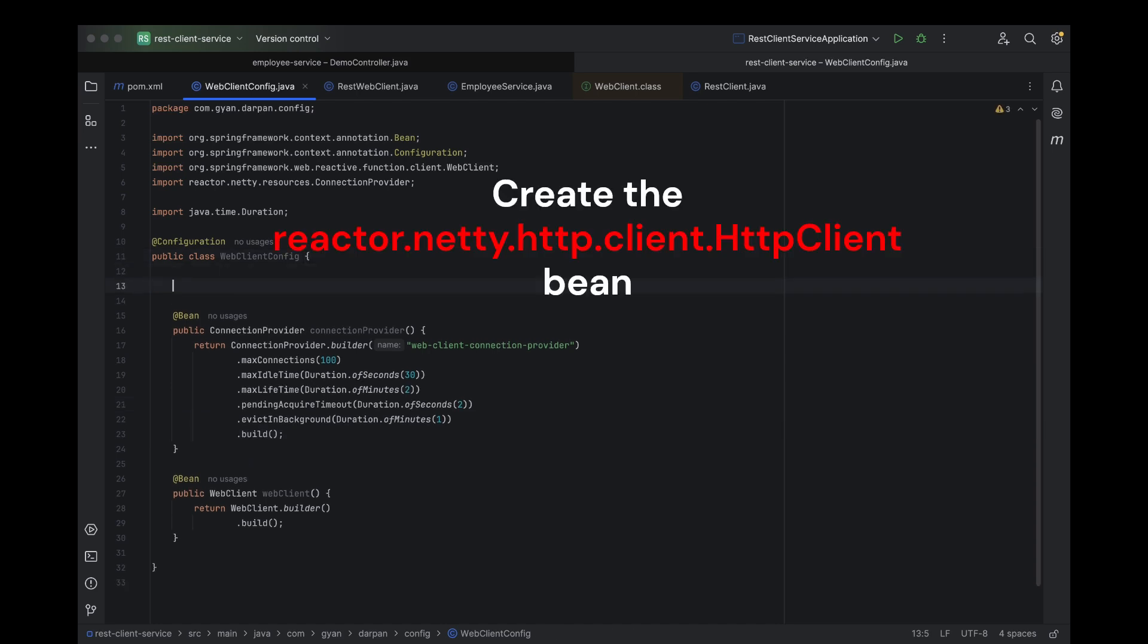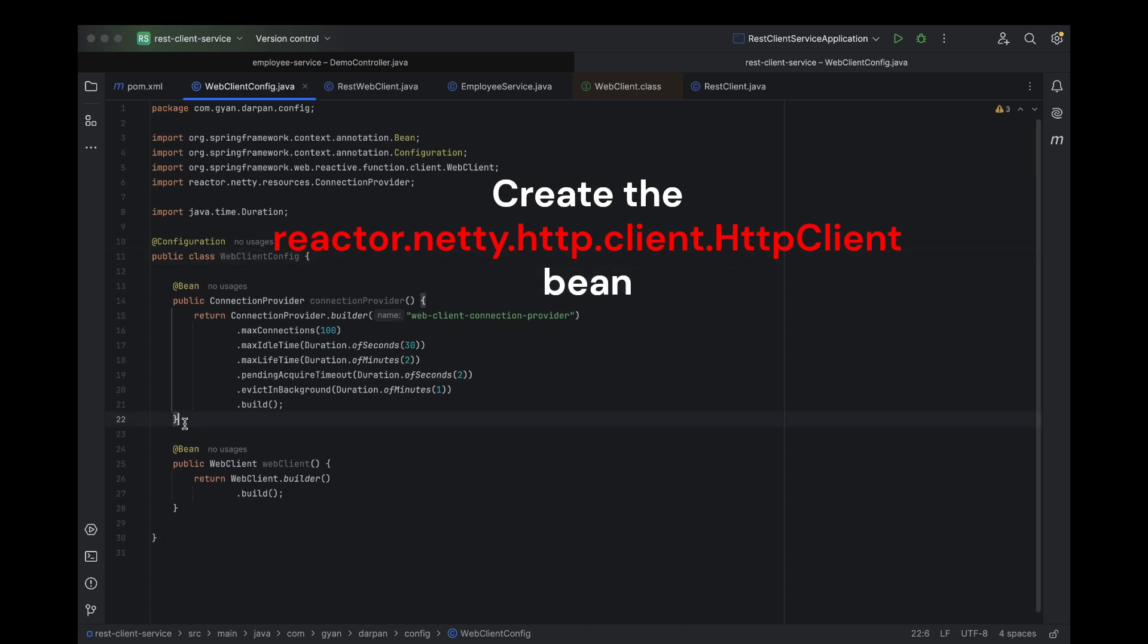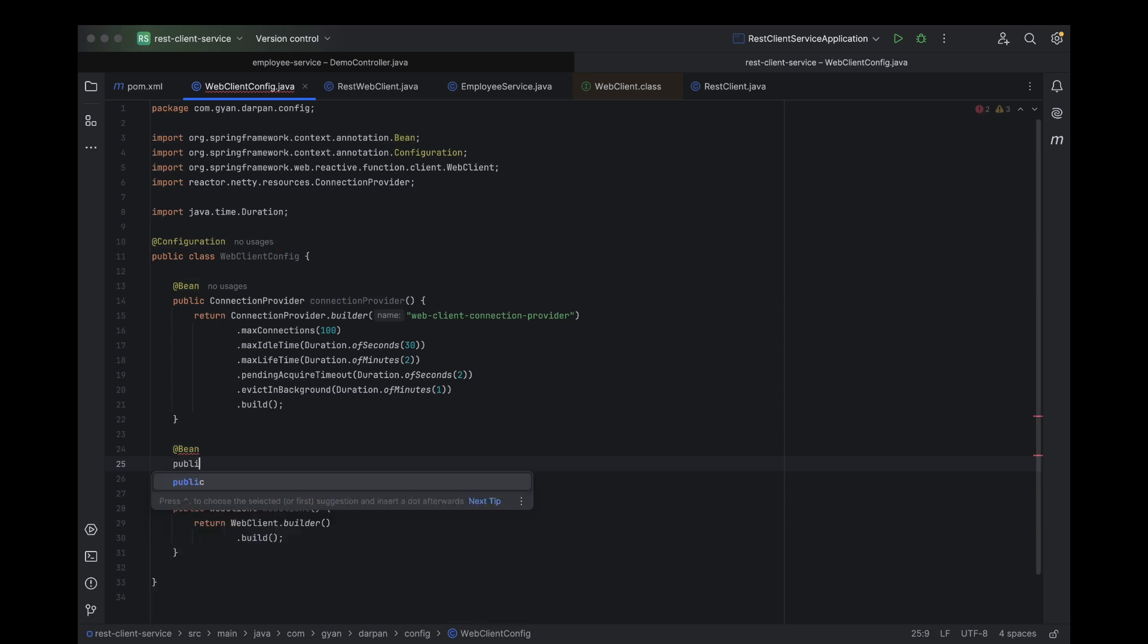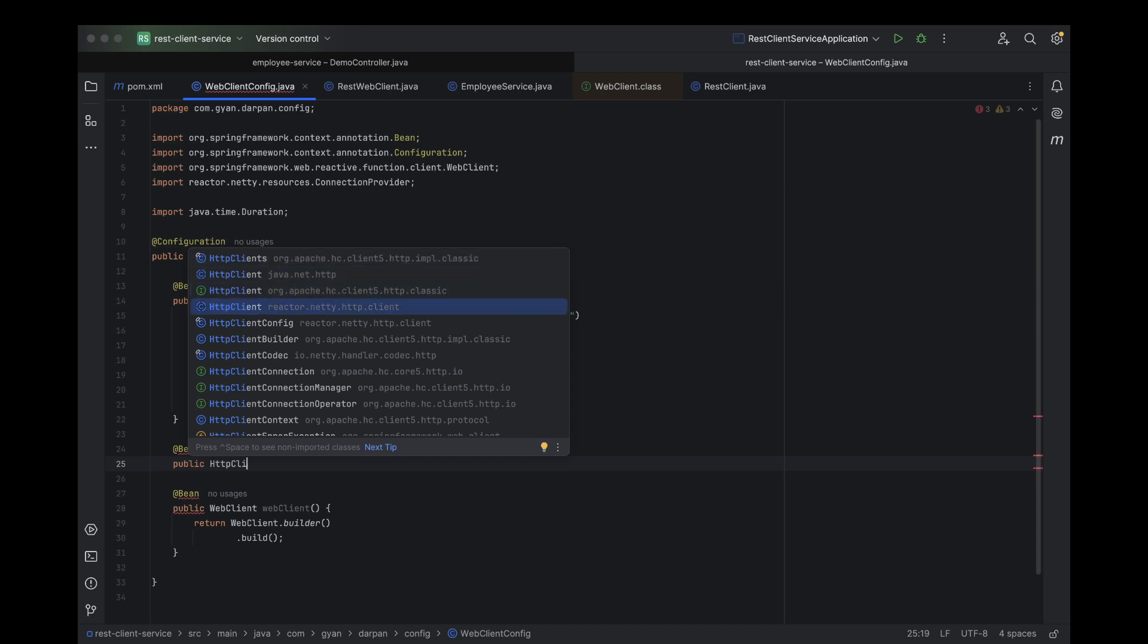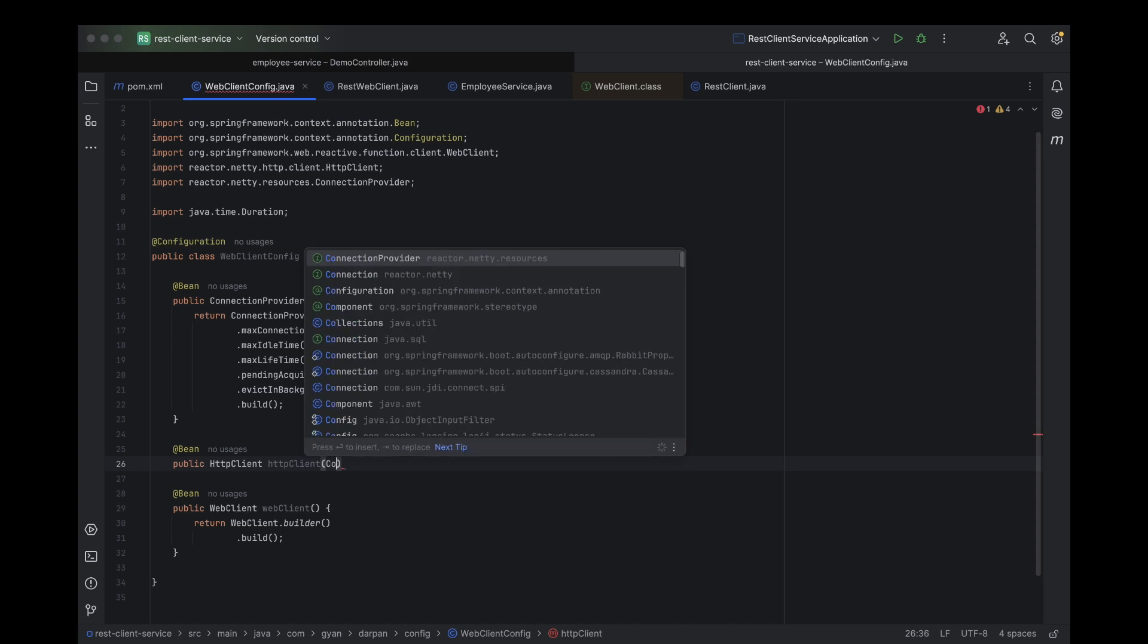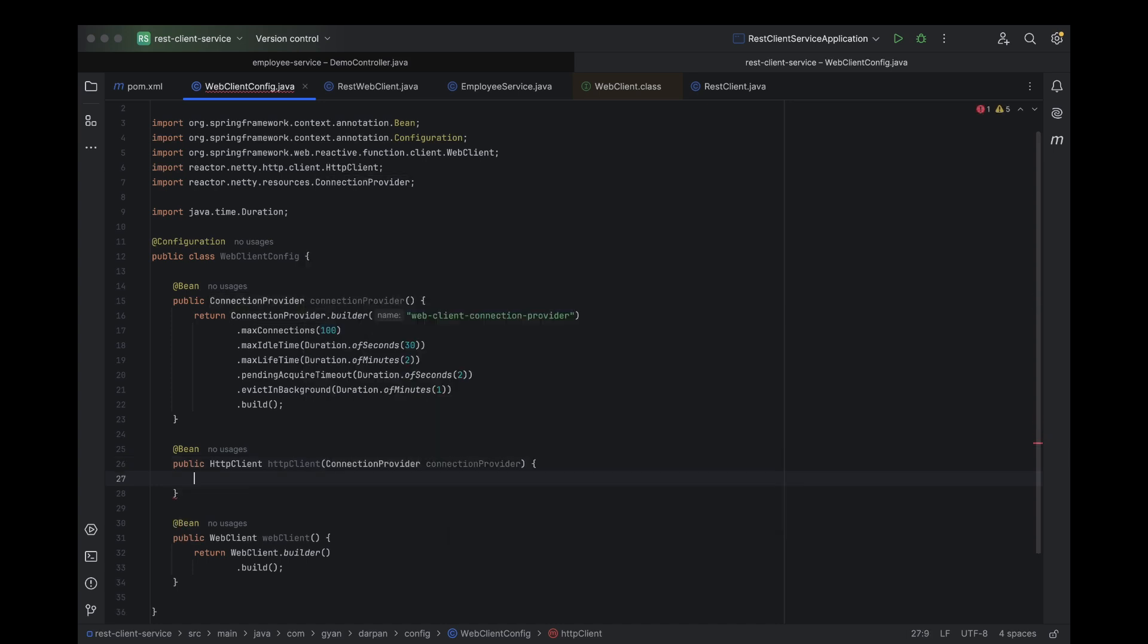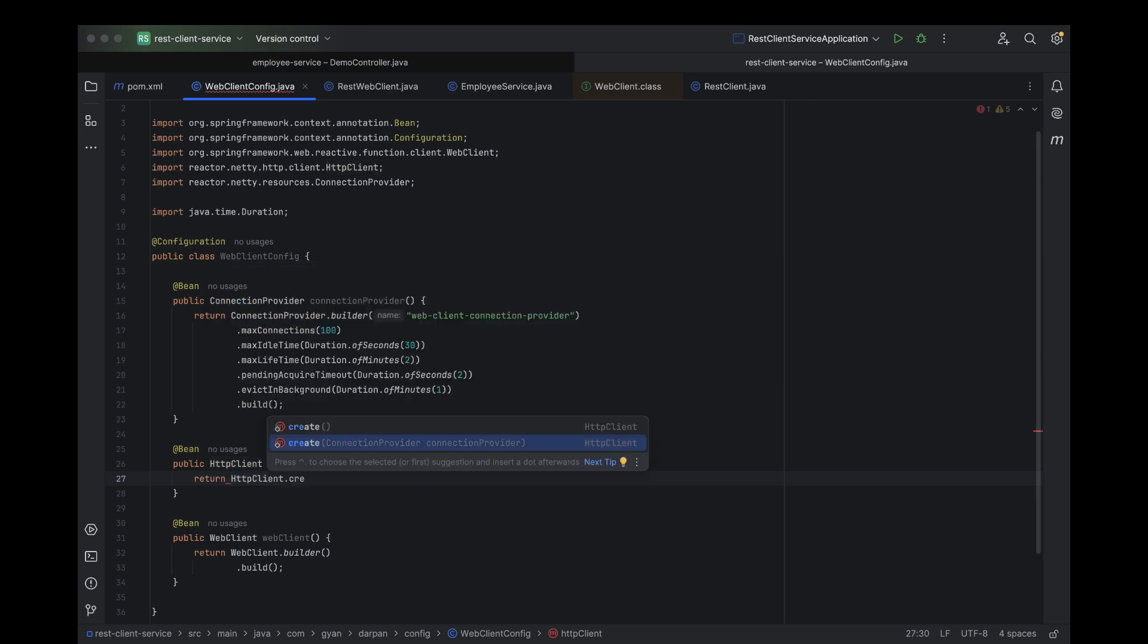Now, let's move ahead and create the HTTP client bean that will use the connection provider we just configured. By doing this, we'll be able to efficiently manage our connections. Inject the connection provider bean into the HTTP client bean method. Now, using HTTP client.create, we can create the HTTP client object. And guess what? We'll pass the connection provider object directly in the create method.